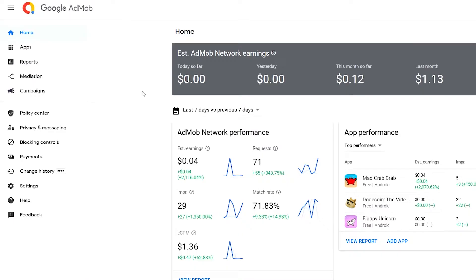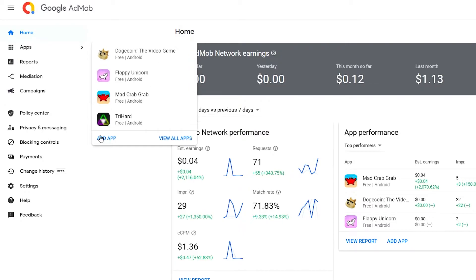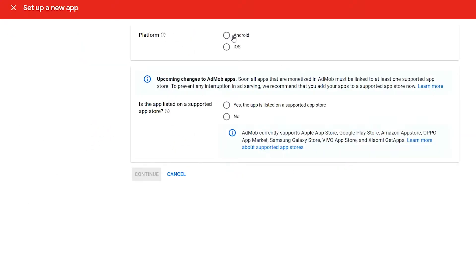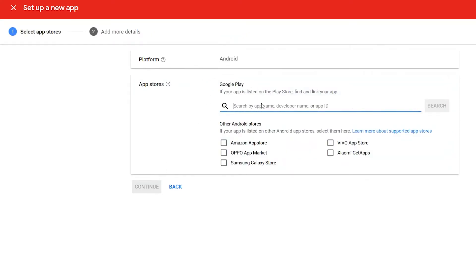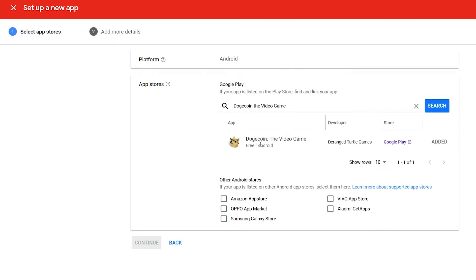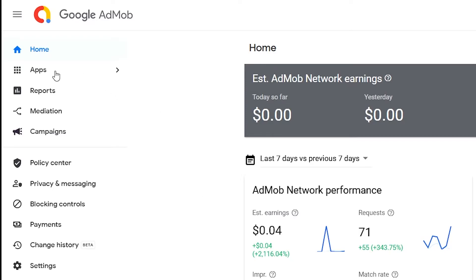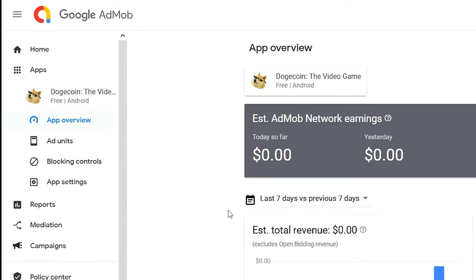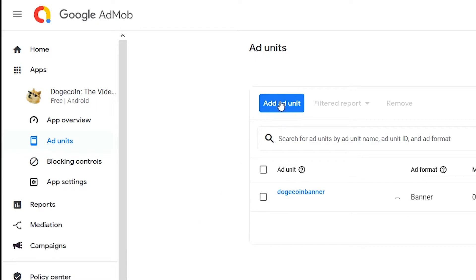In order to add an app into your AdMob account, go to Apps, click it, and hit Add App. It'll ask what platform — choose Android — and then ask if it's on a supported app store; click yes. Click Next and search for your app in Google Play. Once you find yours, click it and hit Continue. Once your app is added, click Apps, click the app you just added, go into Ad Units, and click Add Ad Unit.